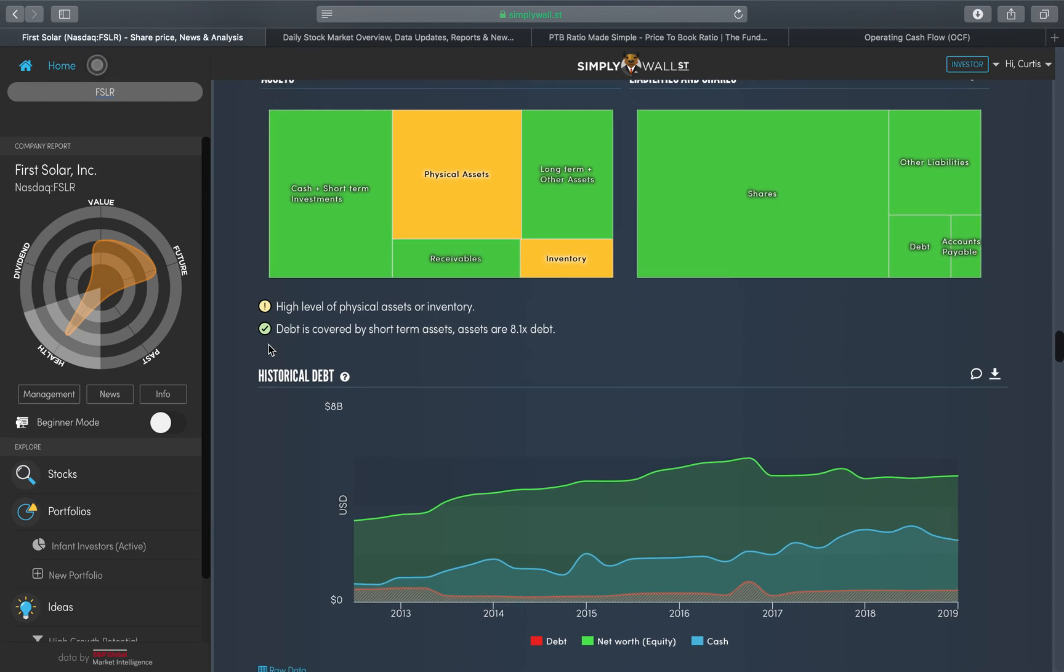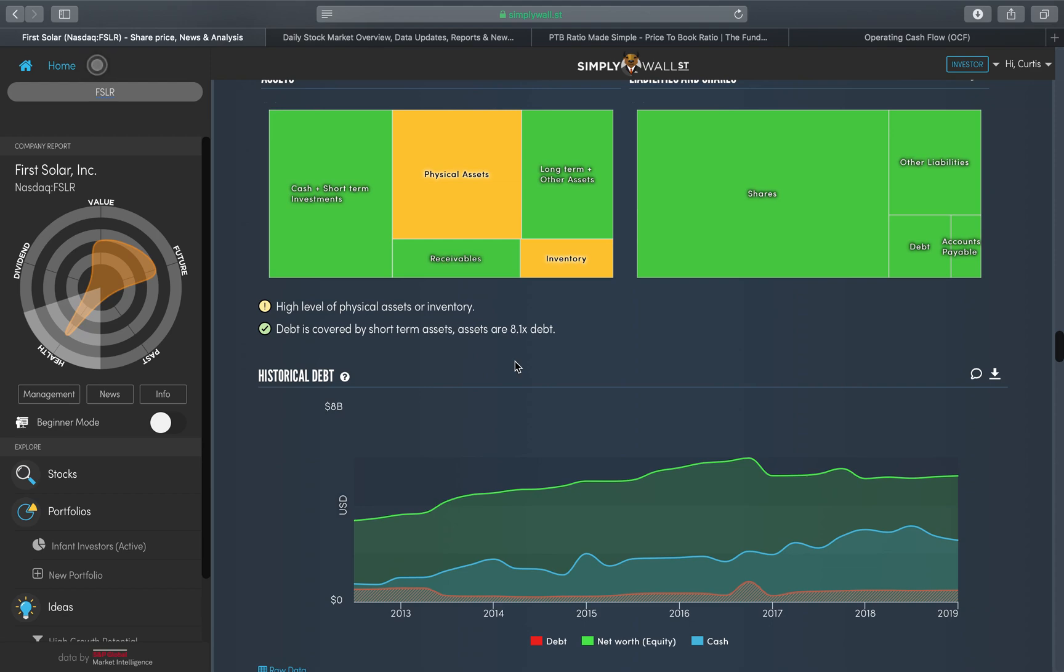It then mentions that debt is covered by short-term assets. Assets are 8.1 times its debt. So if I owe my friend Luke one pound but I have eight pounds 10p, that's effectively what it's telling me. I can pay Luke back eight times and still have some change left over. For me, this is a very good sign that their short-term assets cover their debt.